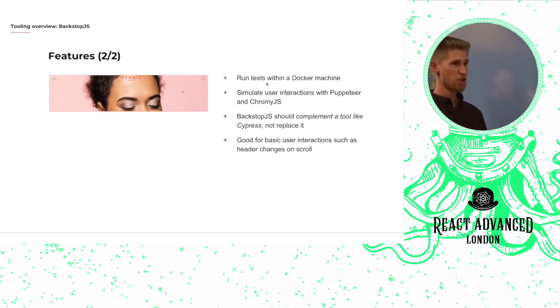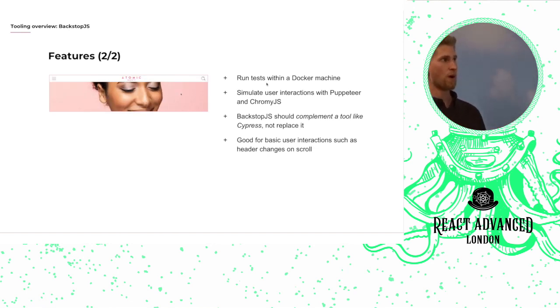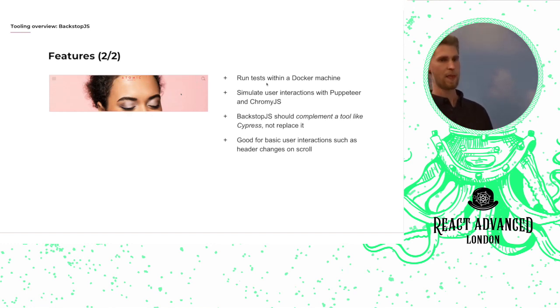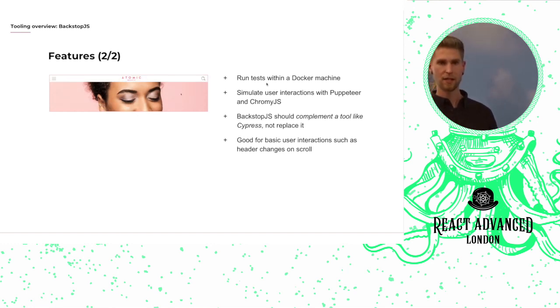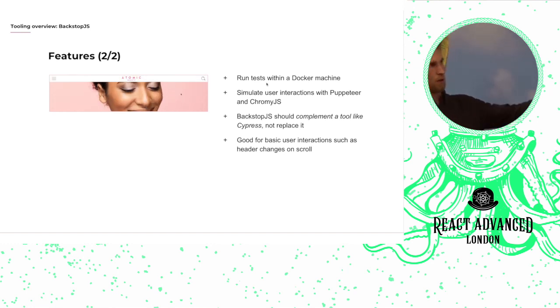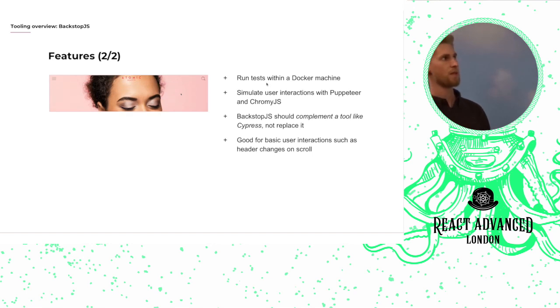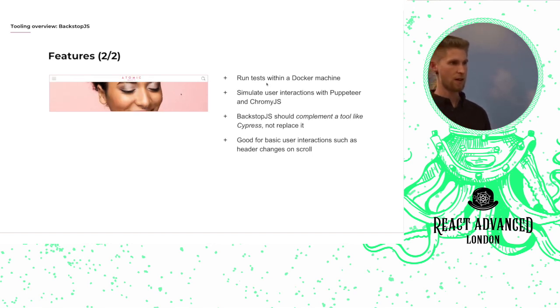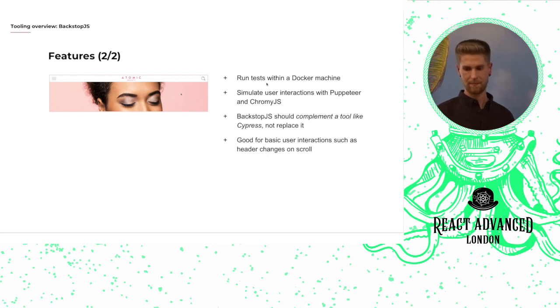A good use case for a basic user interaction that you might want to use is like the one you can see here. So if you've got a transparent header, when I scroll it should change to be an opaque header.